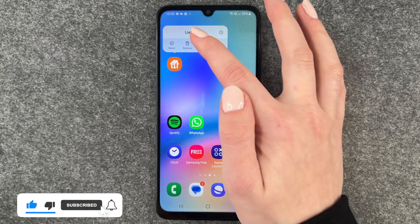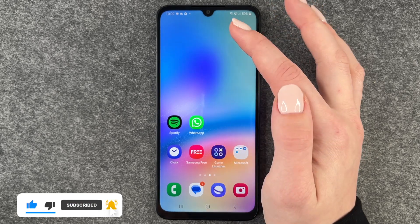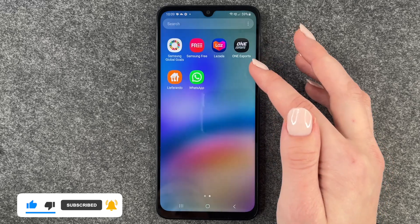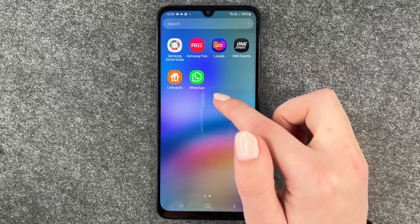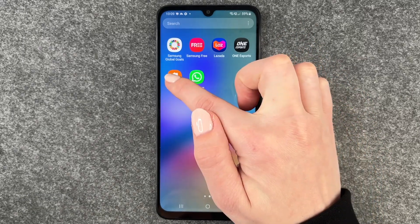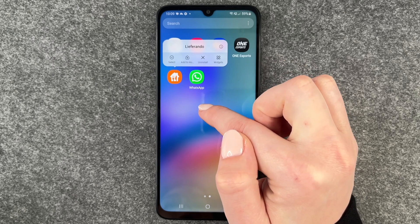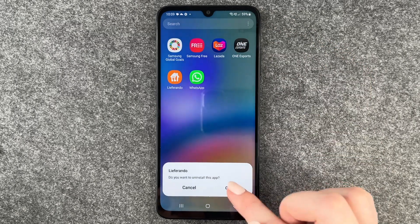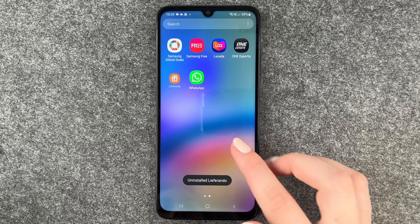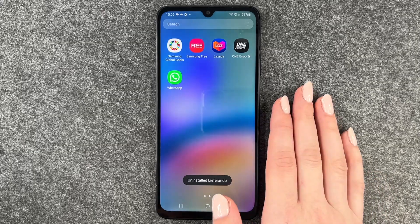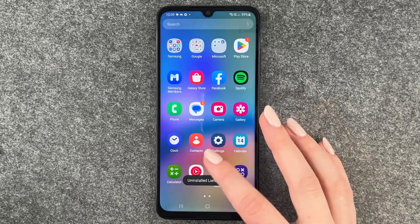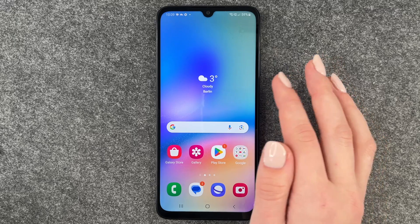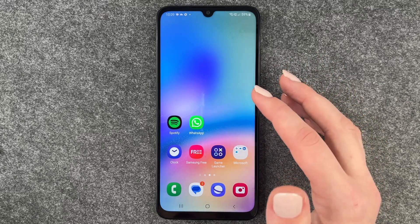If we click on 'Remove', the app is still in our menu, so we need to press and hold again and then say 'Uninstall'. It will ask: do you want to uninstall this app? Confirm, and now Liferando is gone — it's not in our menu and it's also not on our home screen anymore.